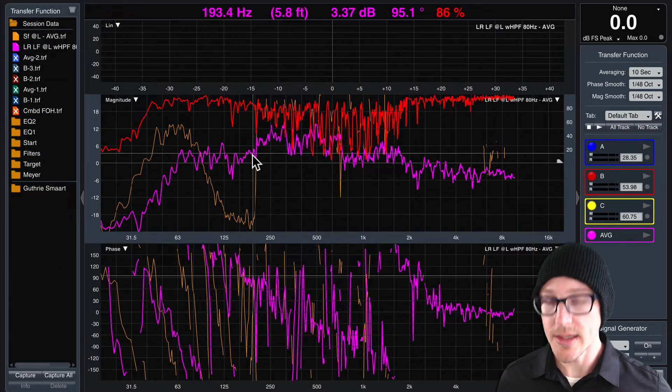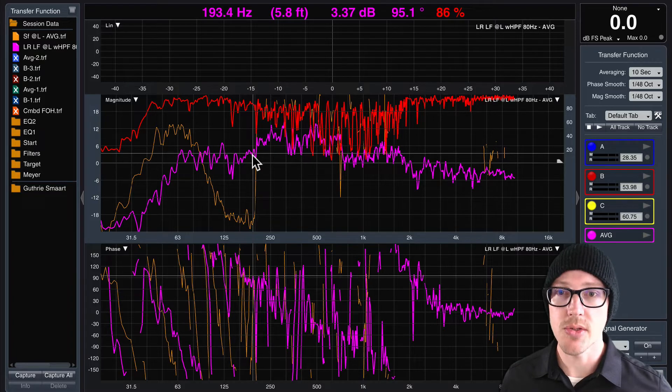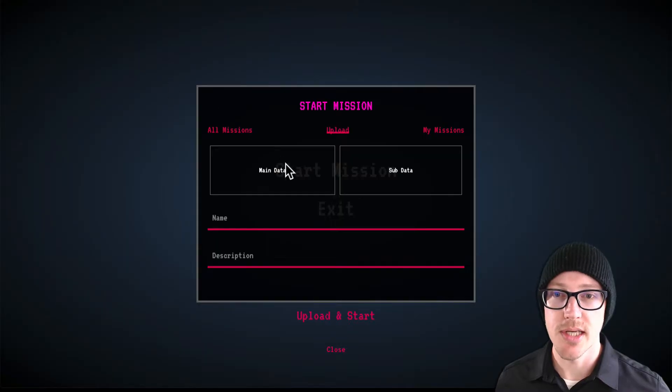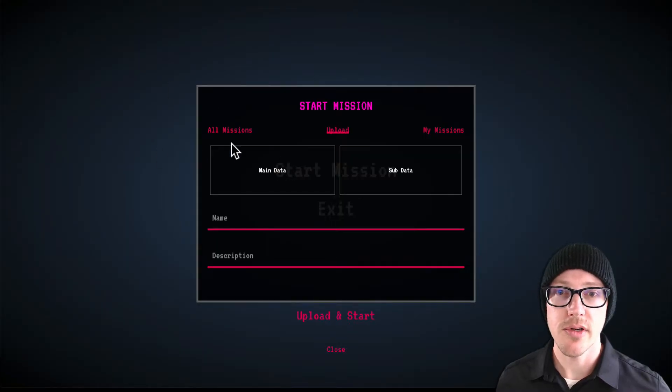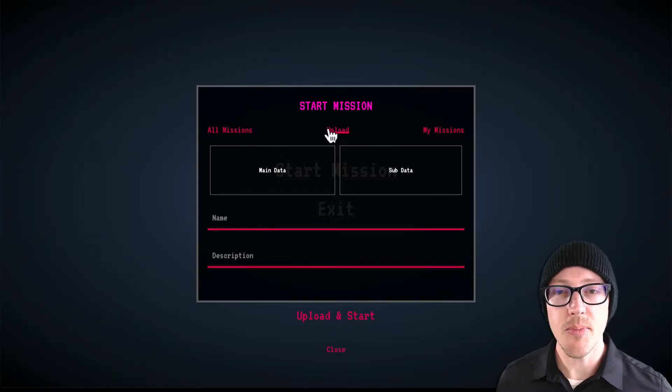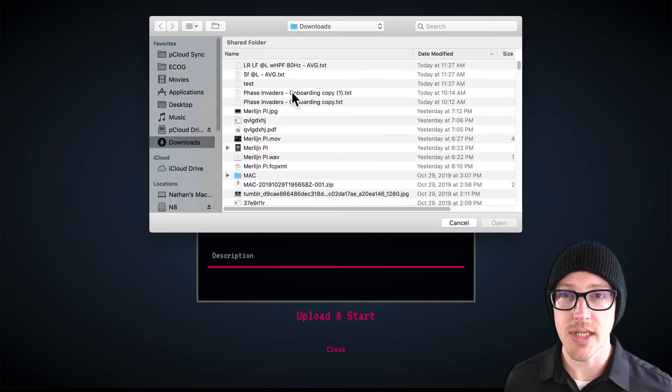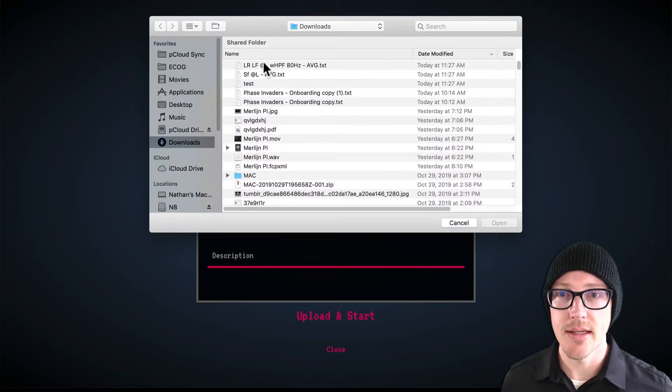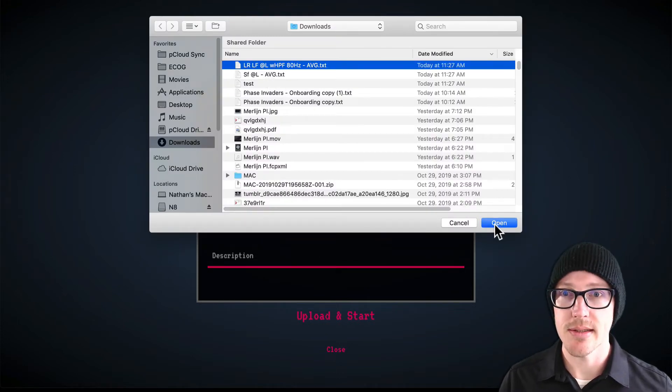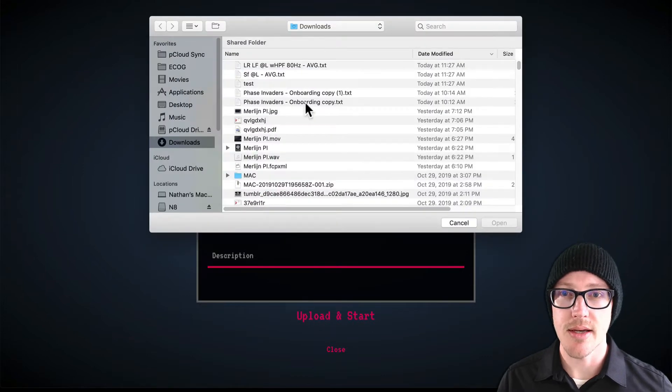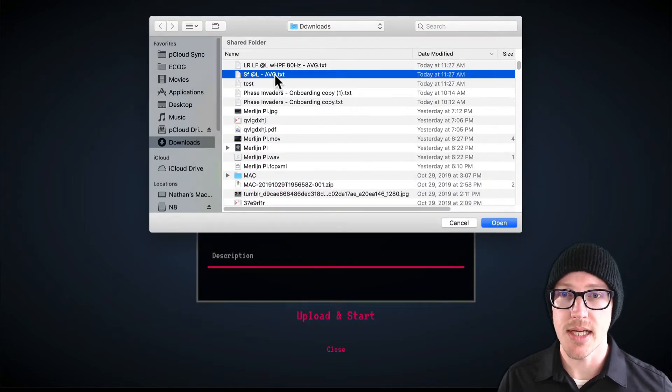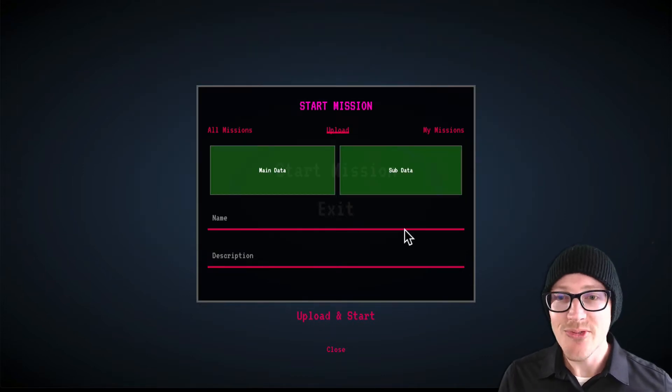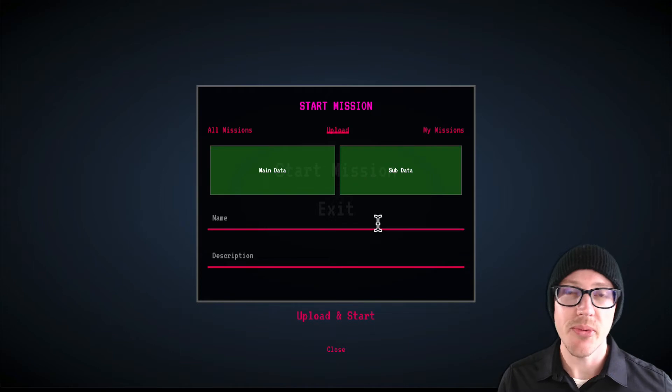Okay, so now I can close SMART because I've already exported those. Over here I'm on the upload tab in Phase Invaders, so I'll click on main. Here's my main trace. I'll click on sub. Here's my sub. The next step is very important.